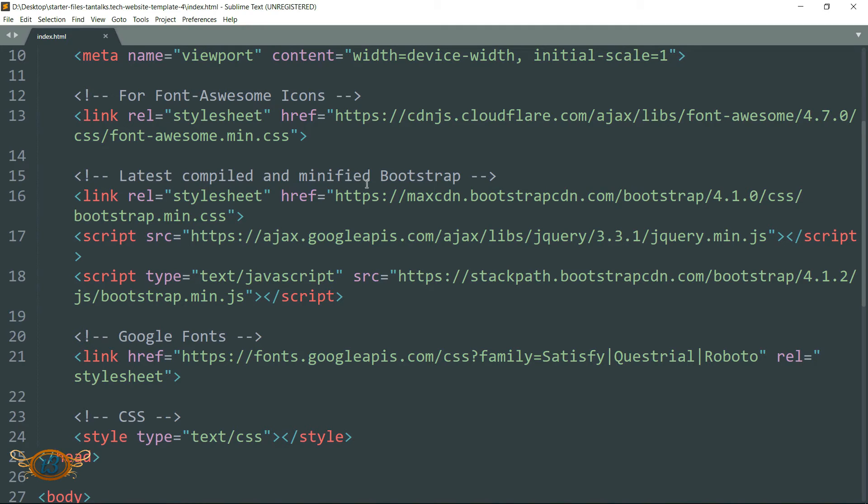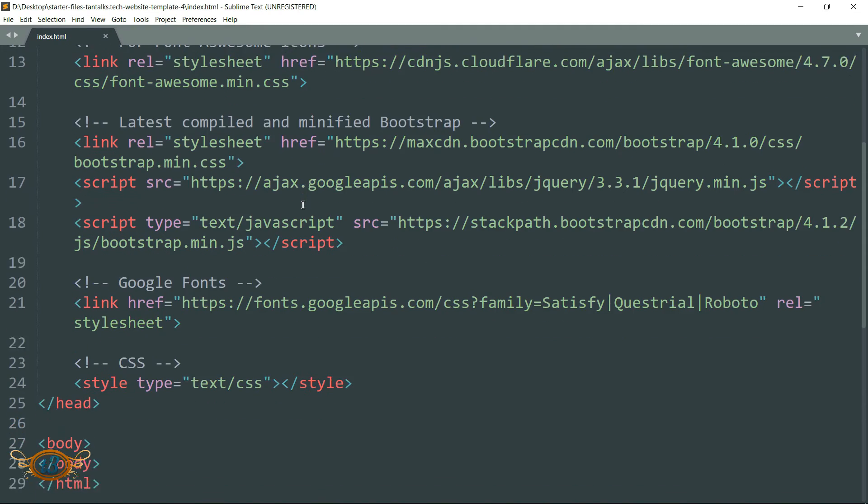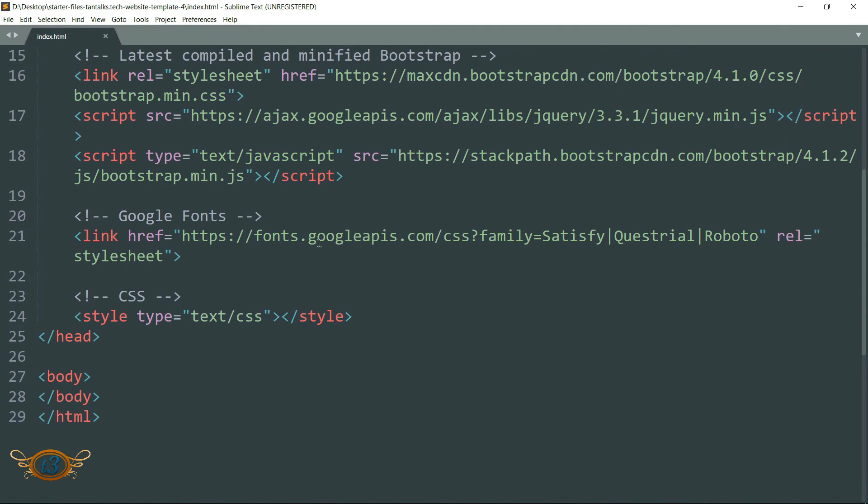Then we have the link to this Google Font as we are going to use these three types of font.